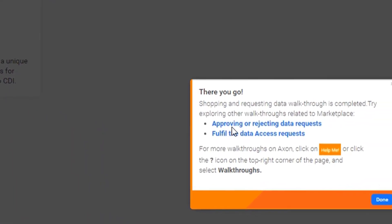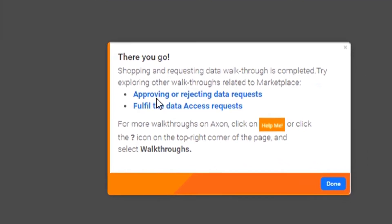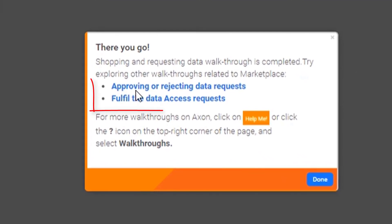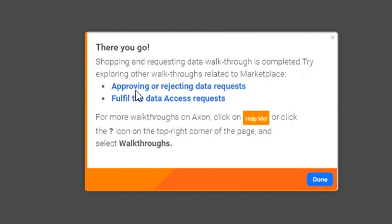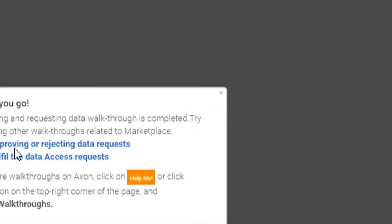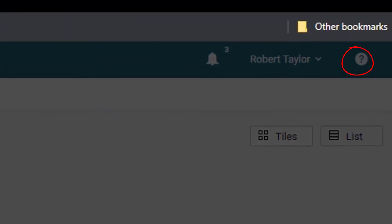Shopping and requesting data walkthrough is completed. Try exploring other walkthroughs related to Marketplace. For more walkthroughs on Axon, click on Help Me or click the Question icon on the top right corner of the page and select Walkthroughs.